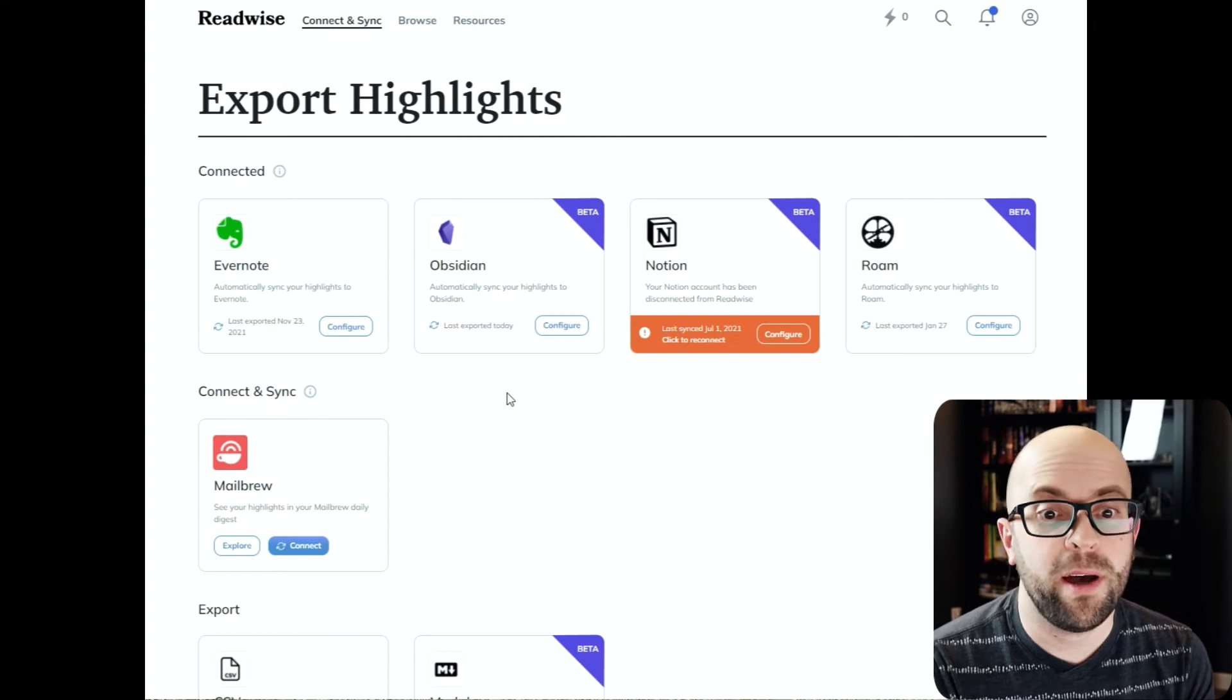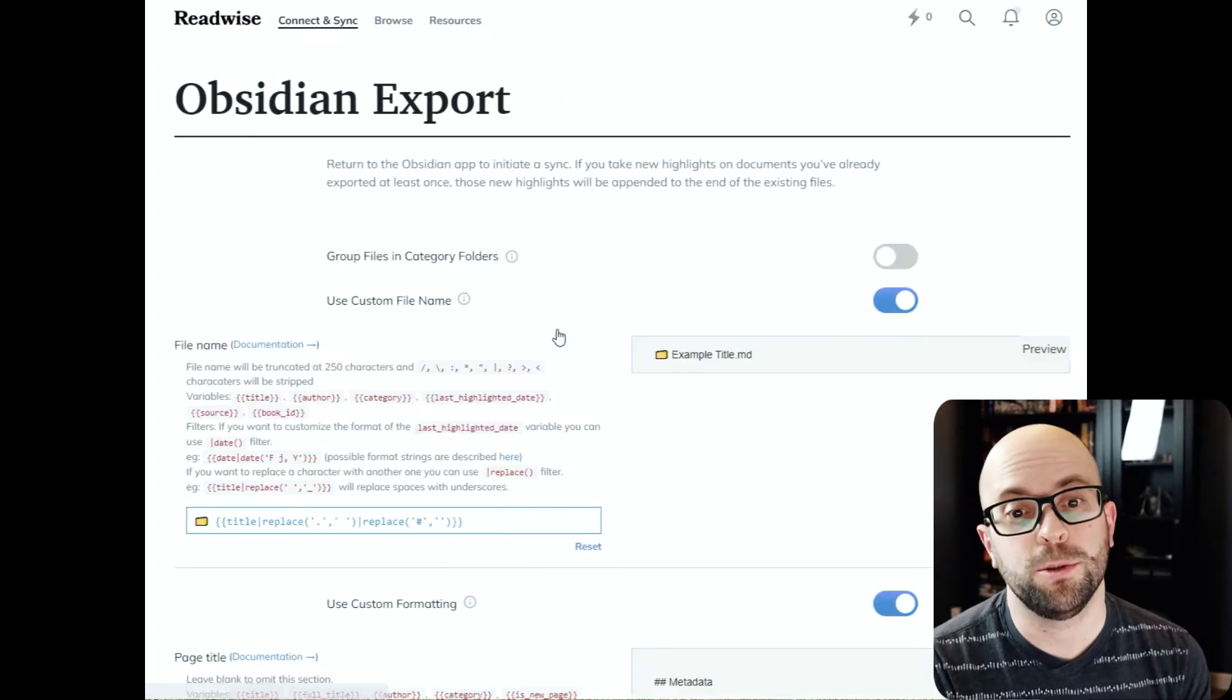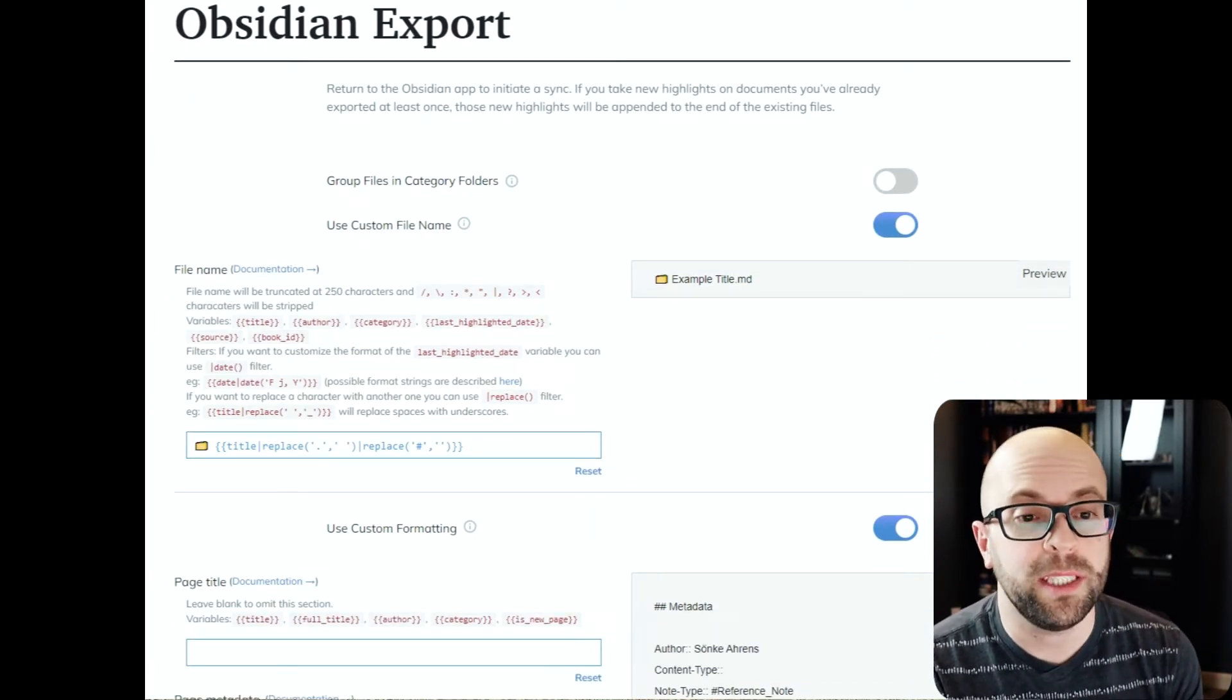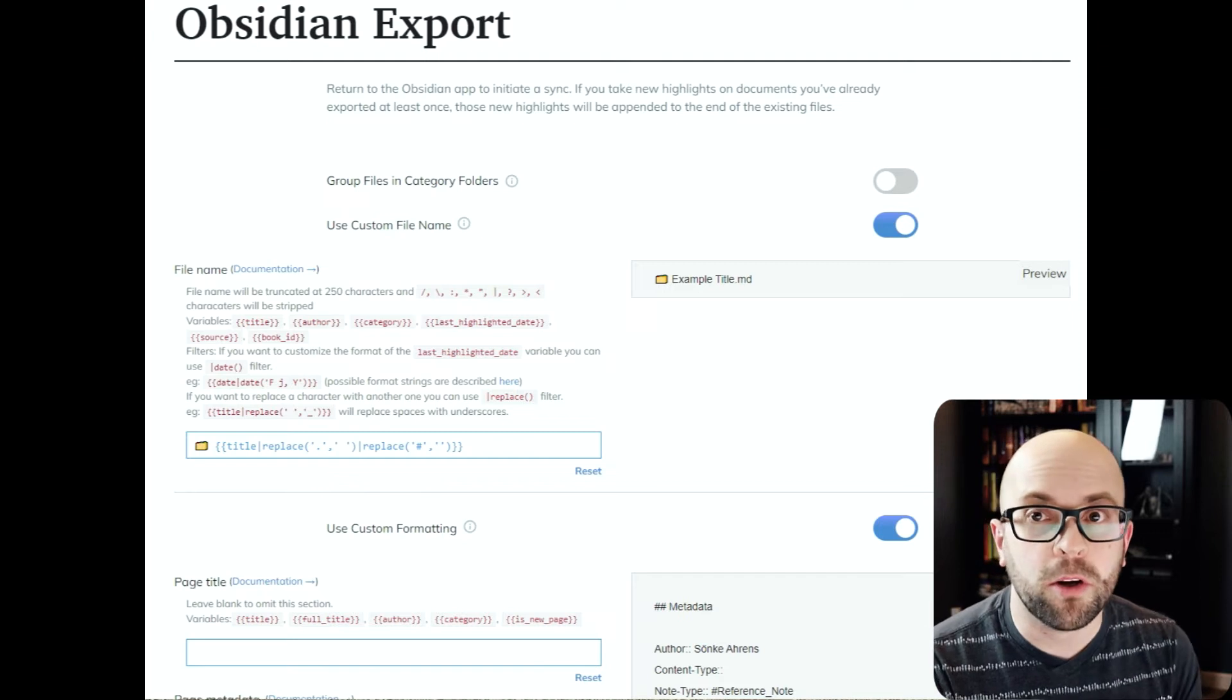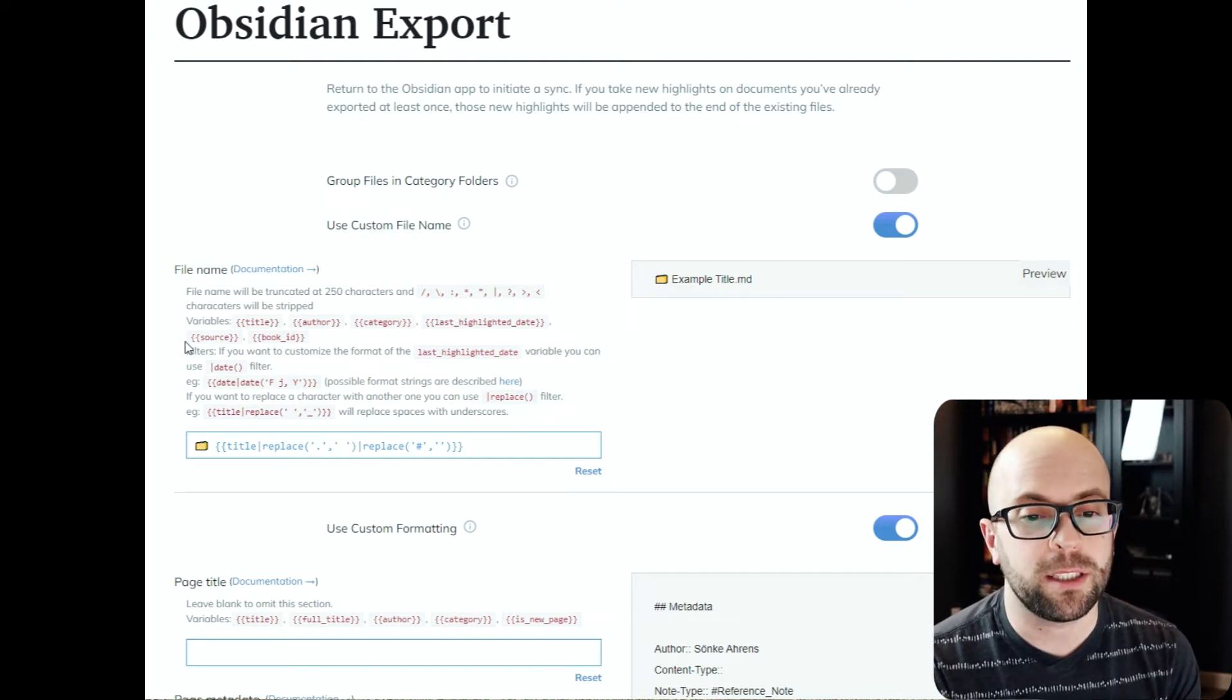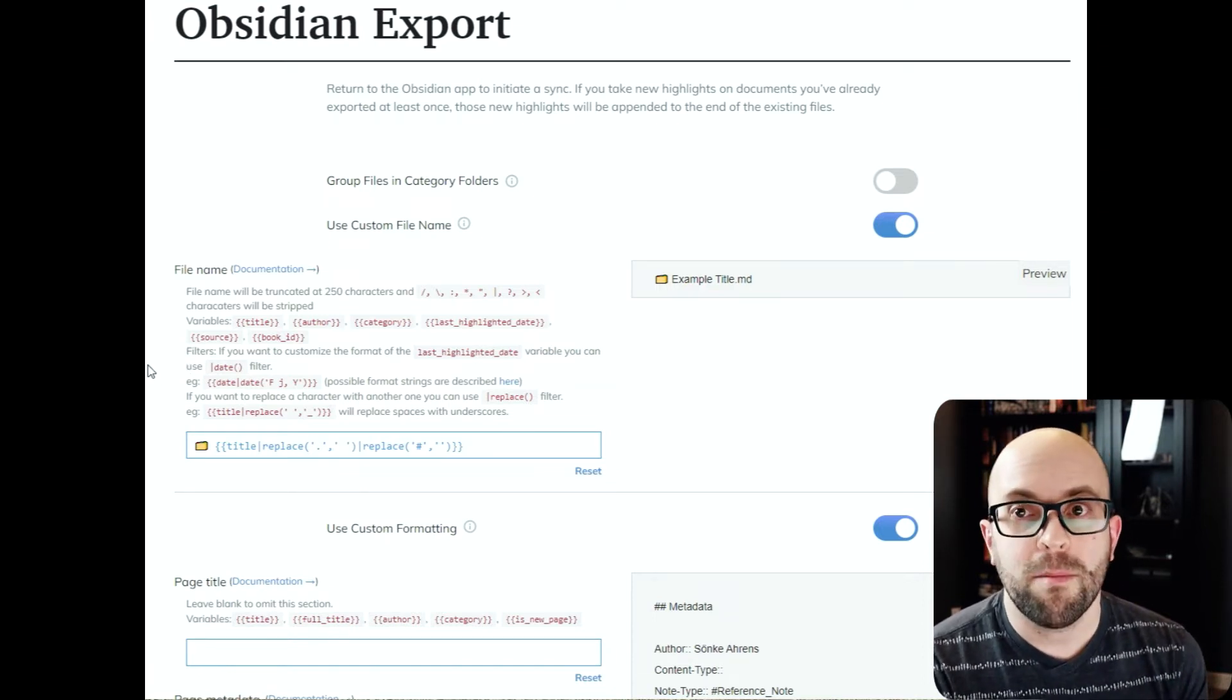So let's take a look at how I have my export configured for Obsidian. There's a couple things that I wanted to highlight. Now oftentimes when you're consuming a piece of content people will number the article or the episode of the podcast. Tim Ferriss does this a lot, so his podcasts are number 568 or whatever it might be.